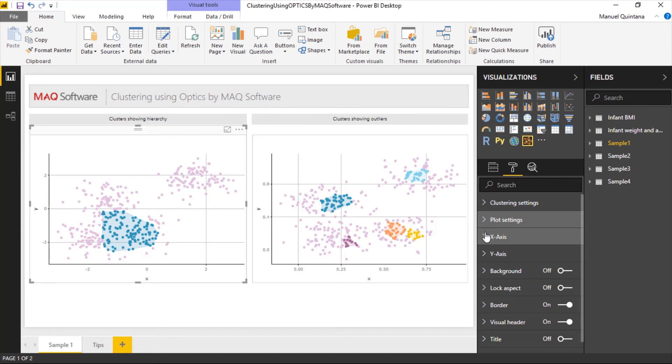But with this we can take advantage of that algorithm itself, that optics algorithm, to do all this clustering for us just by using those auto features. But if we want to go to the next step, if we want to go a little more advanced, as you can see we have the capabilities of defining those parameters ourselves.